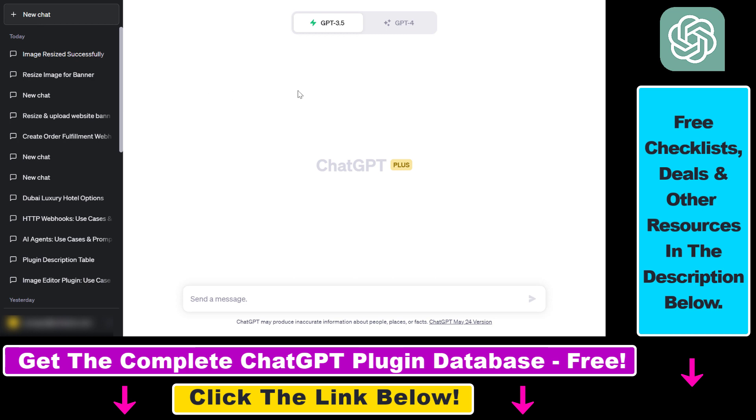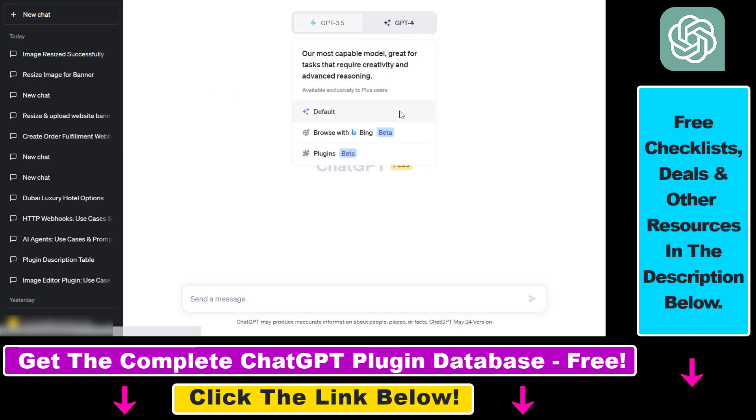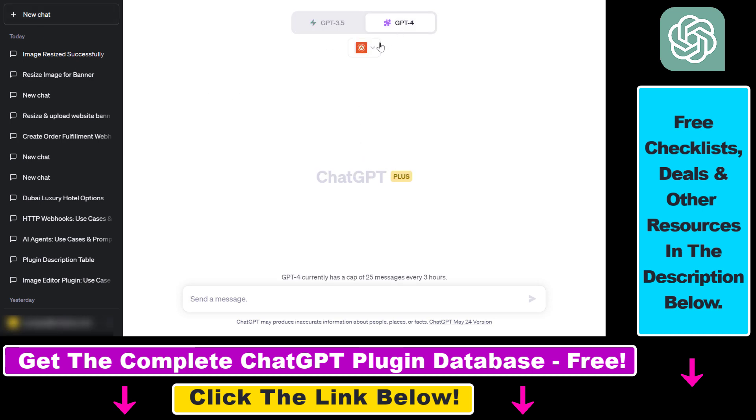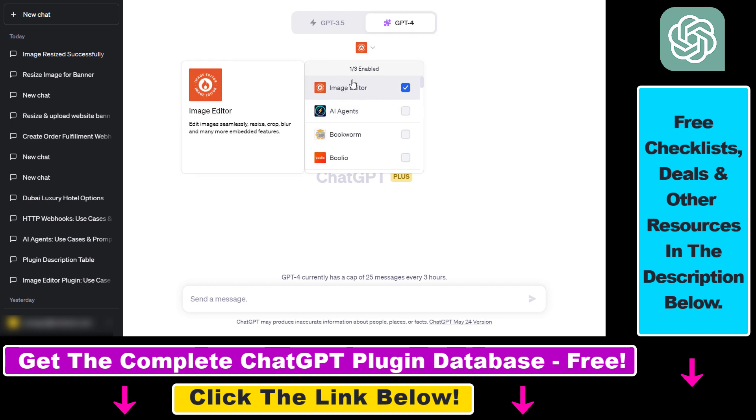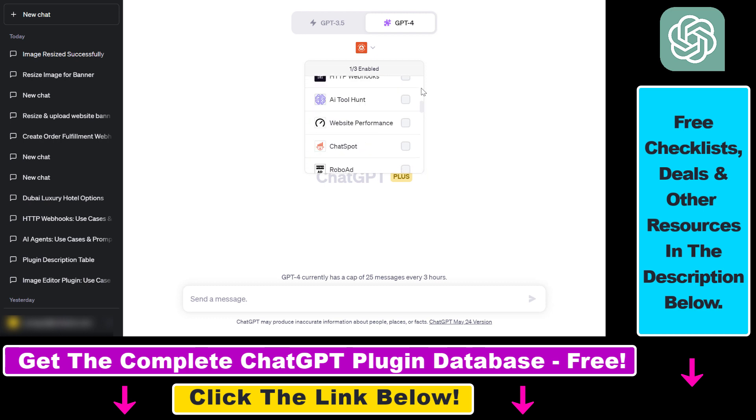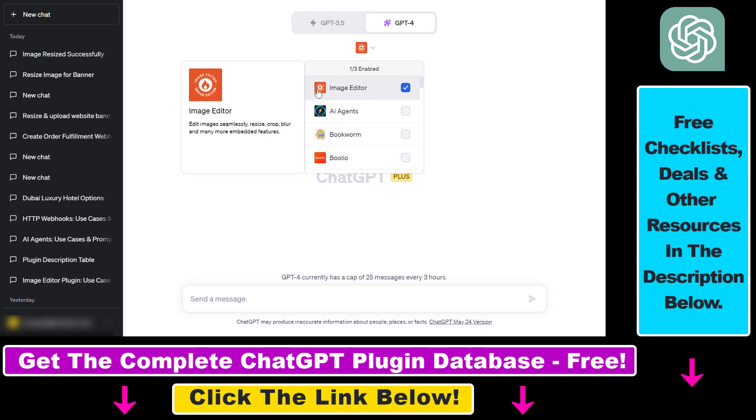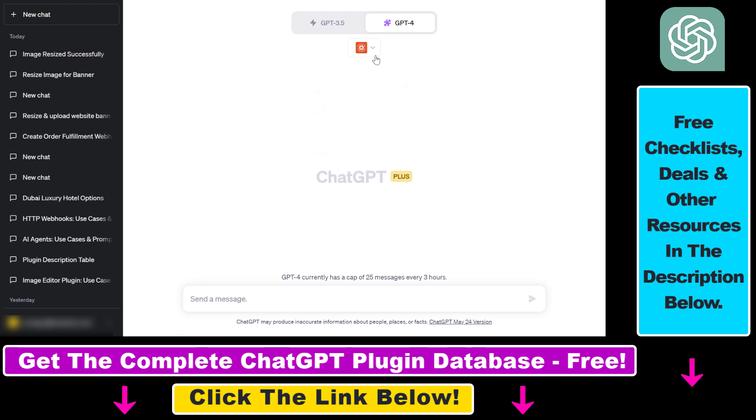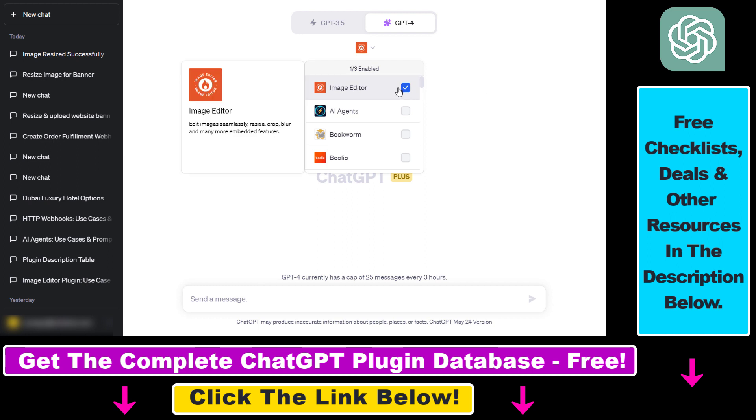Now click on new chat here, select GPT-4, and select plugins from the model selector. Then you have to install this Image Editor plugin. If it's not installed for you, scroll down here, click on plugin store, and you can install the Image Editor ChatGPT plugin there. Last but not least, you have to enable the Image Editor ChatGPT plugin to be able to interact with it and ask it to resize images.